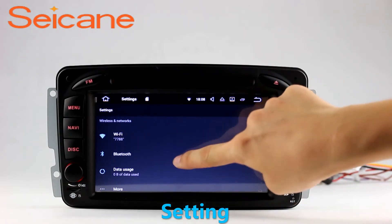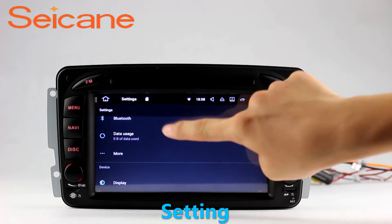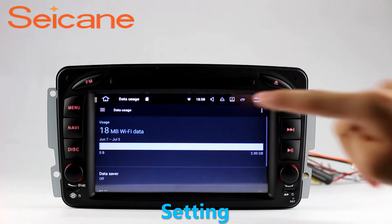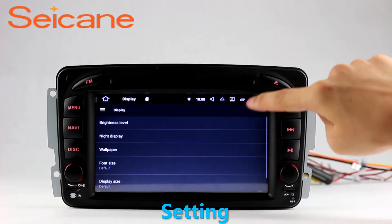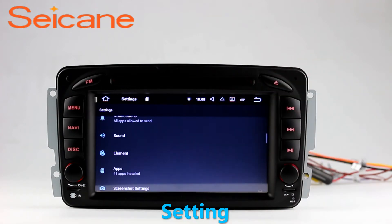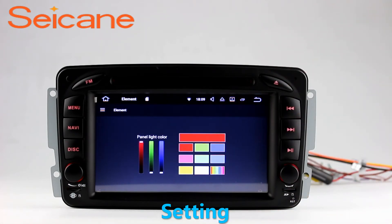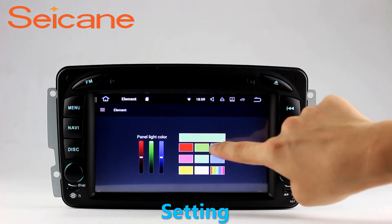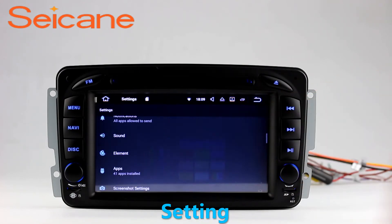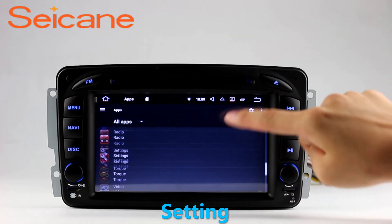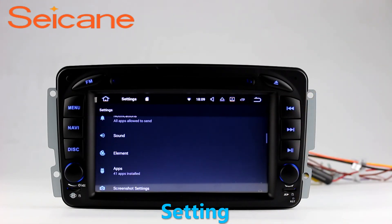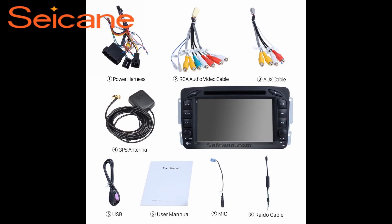Settings. Now we come to the setting interface. You can set display options, DIY your favorite panel light color in the element interface, set security options, set GPS options, set EQ values, set steering wheel control buttons, and so on. Besides these, it also has a calculator, clock, calendar, and other tools. Know more at segain.com.